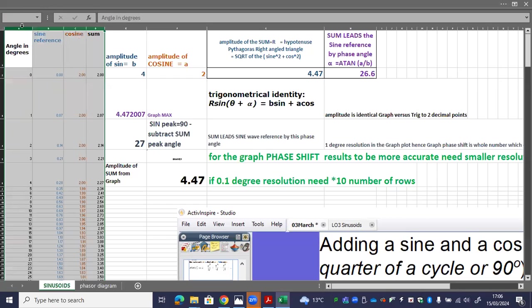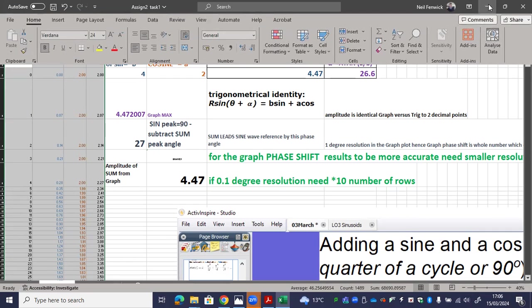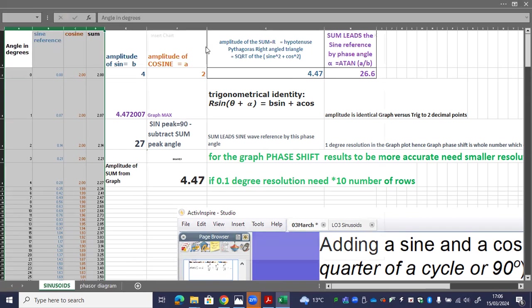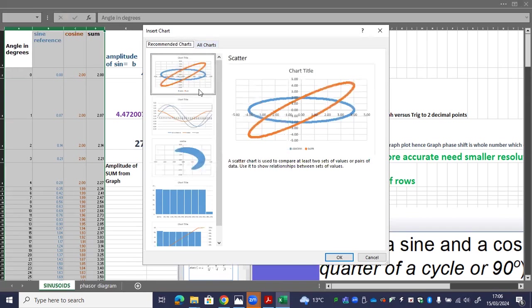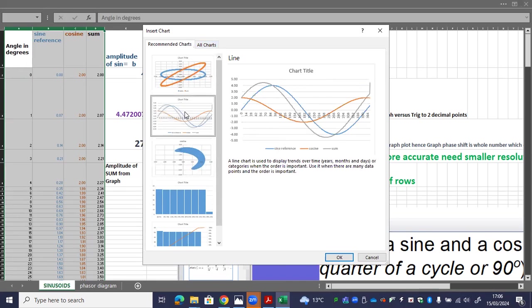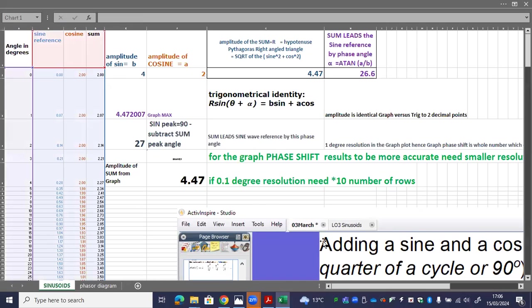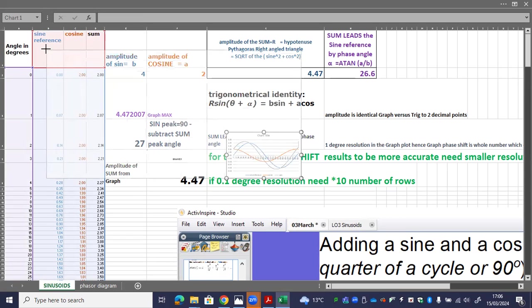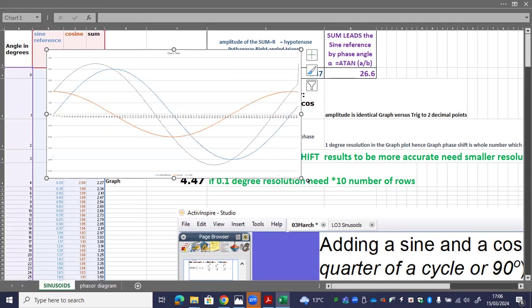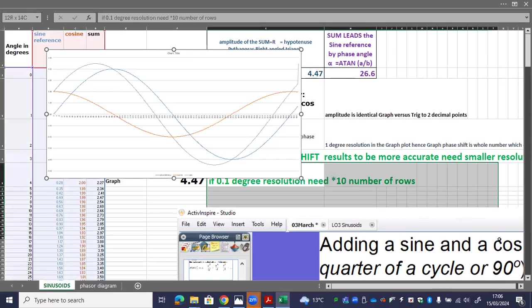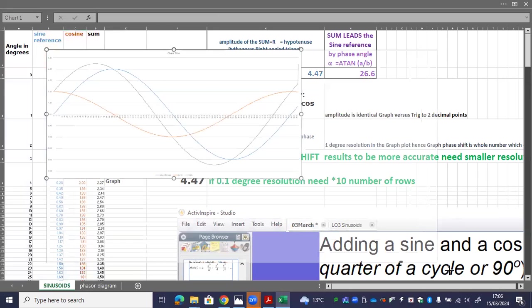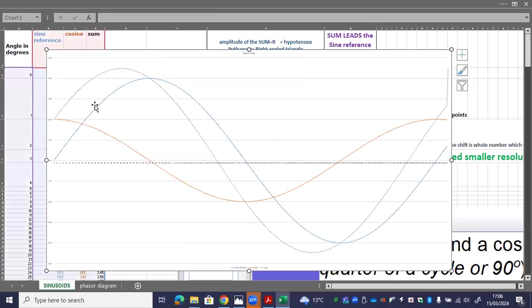We select these three columns. We do insert recommended charts. Let's use figures. That's the one we want. So what we've got in here now is we've got the sine waves plotted out. Three sine waves plotted out. We've got the sine reference, got the cosine wave and we've got the sum.